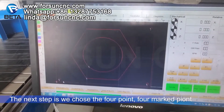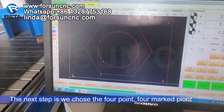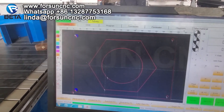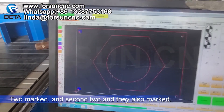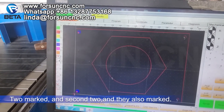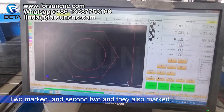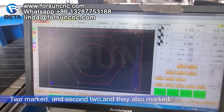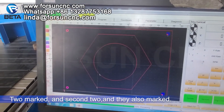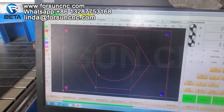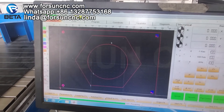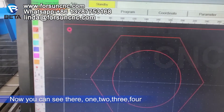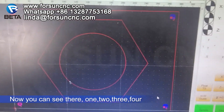The next step: we choose the four point — four marked points. Two marked and the second key, and it is also marked. Now you can see there: one, two, three, four.